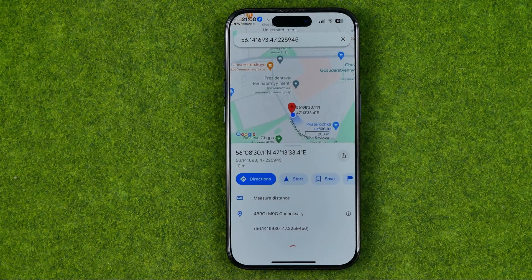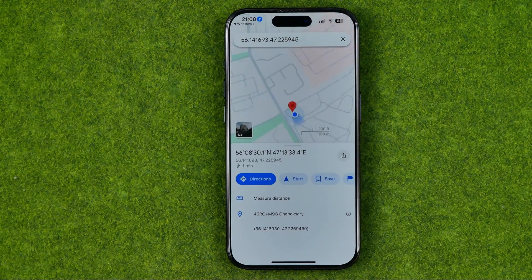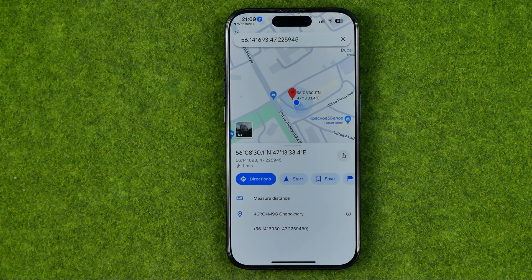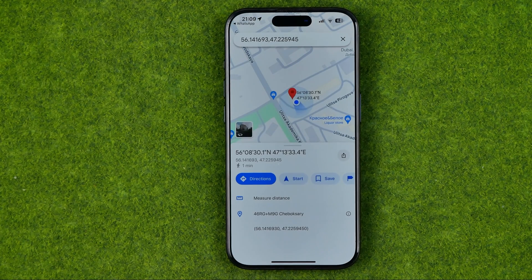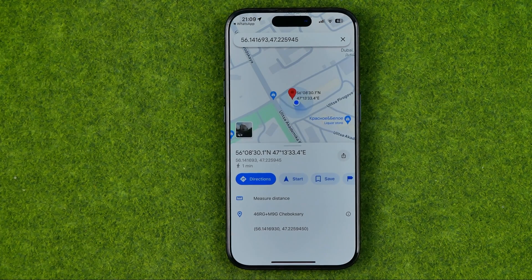After that we'll be taken to the Google Maps app. If this video was helpful for you, don't forget to hit the like button.